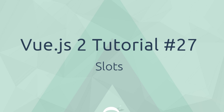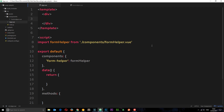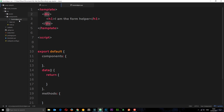Welcome to your 27th Vue.js tutorial. In this video I want to talk about slots. I've stripped out a lot of the code from previous tutorials and I've got this root component right here, app.vue, with an empty template. I've also imported another component called FormHelper from the components folder, form-helper.vue. This just has an h1 in the template, so nothing else going on in this component.